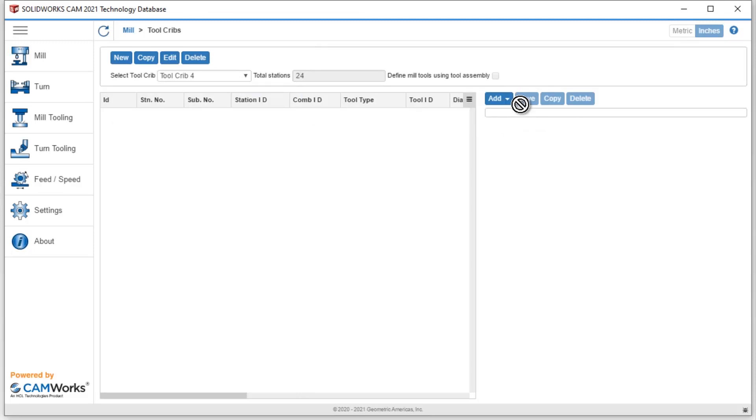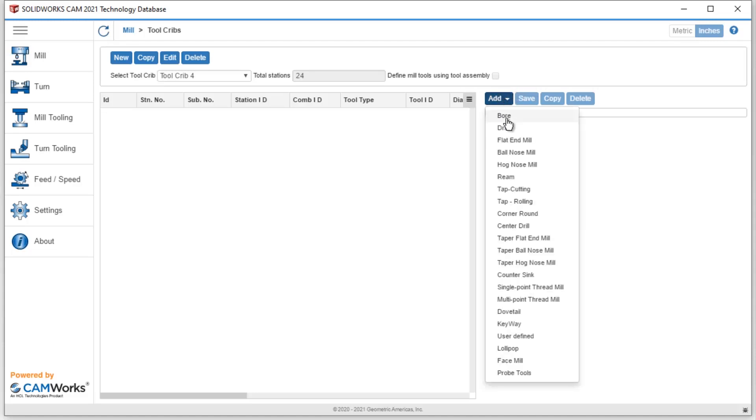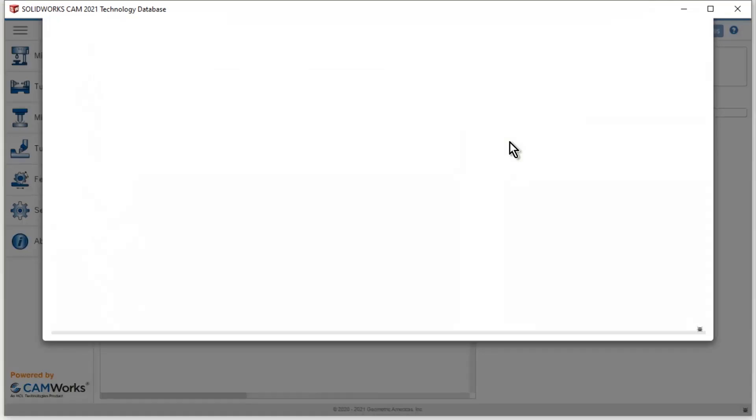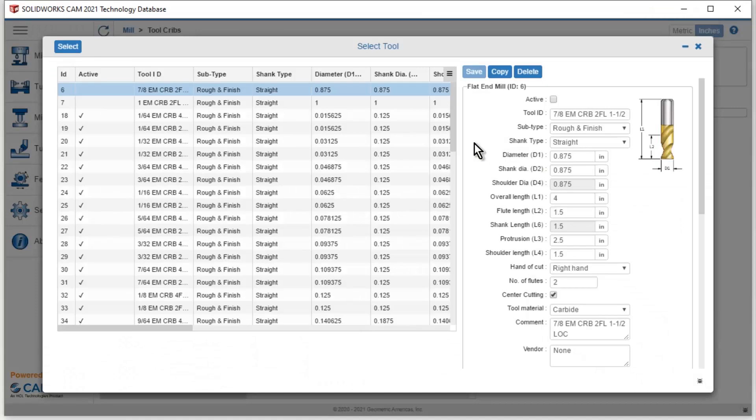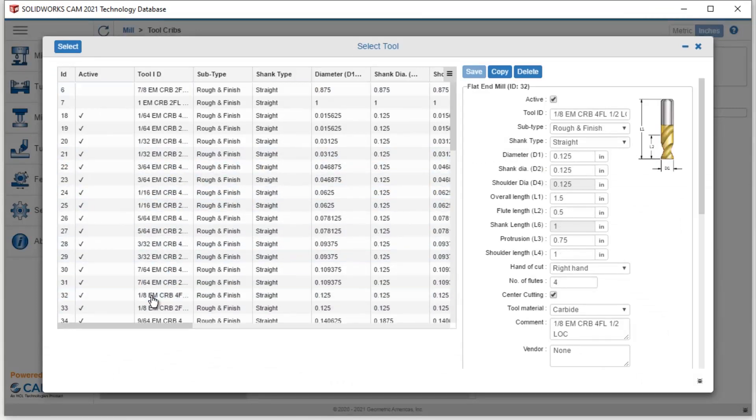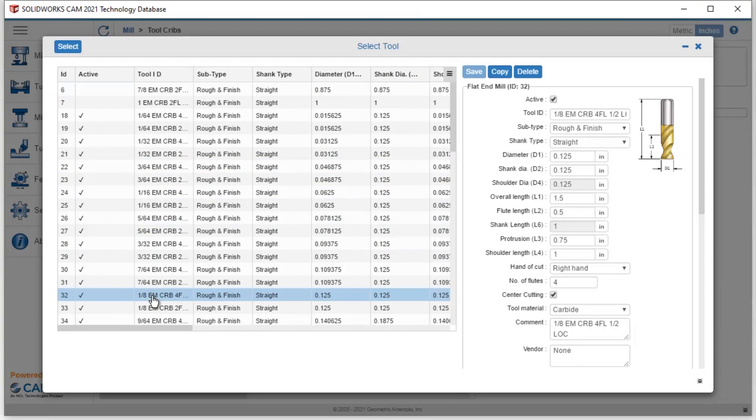Now I'm inside tool crib 4, and I could go ahead and add any of the tools that I would like to add. So let's start by adding a flat end mill here. I would scroll and locate the end mill I would like to add. Let's grab this eighth inch four flute end mill, and then I simply hit select.